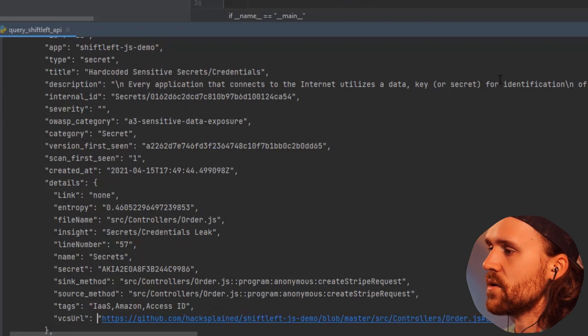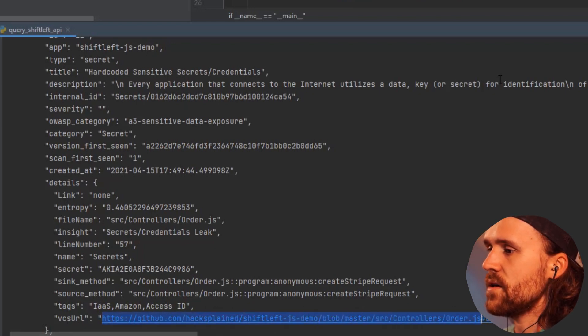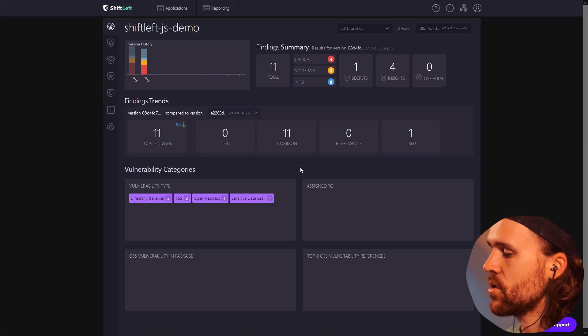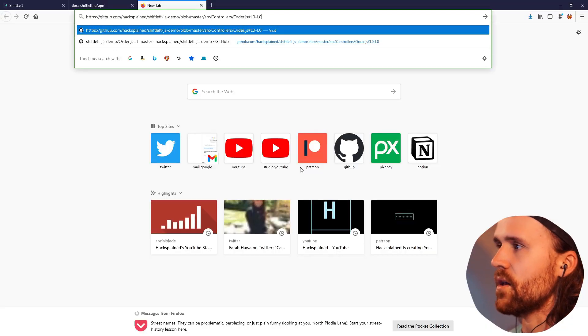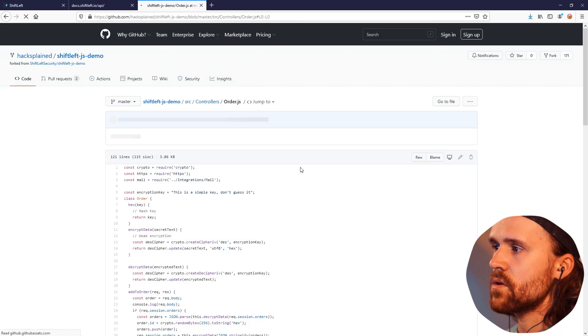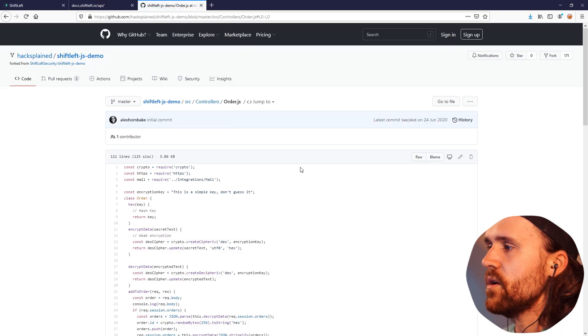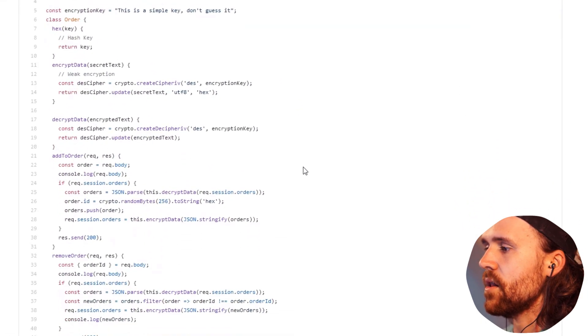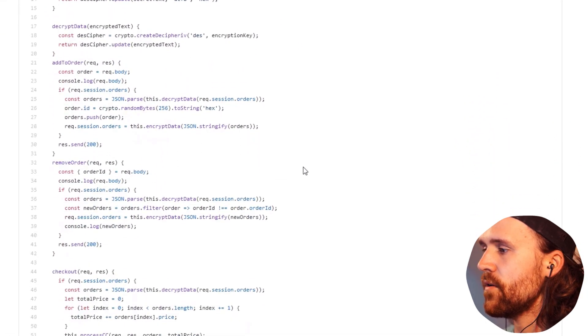But the best part is that you also get the URL where the secret is leaked. So let's take that, jump back over here and fire it out into our browser. We can see down below here that in line number 57...